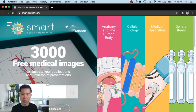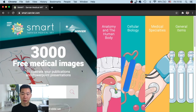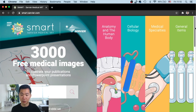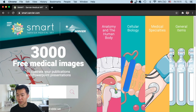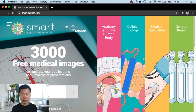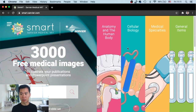So here you go, you can find it here. This is also the first time I check it out, so you will see my live reaction on the quality. You can go to smart.servier.com and then you will go to their page. So apparently they have anatomy and also cellular biology, medical specialties and general items, and they claim to have 3,000 free medical images.